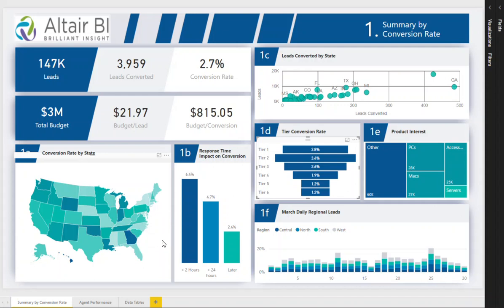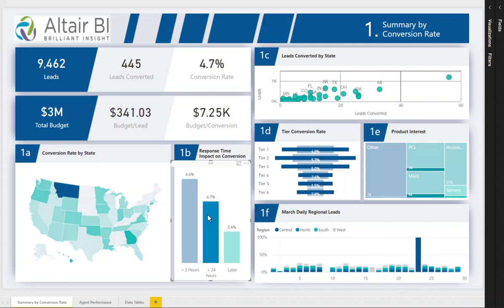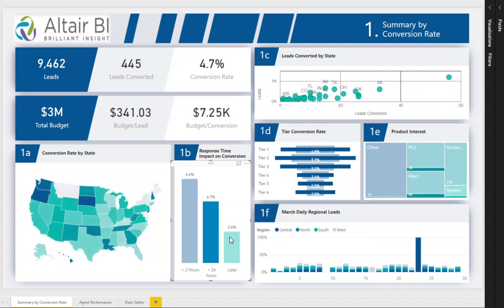Anecdotally, everyone assumes that the faster the follow-up on leads, the better the conversion rate. This visual proves that. We can see the conversion rate significantly increases when the follow-up occurs within 2 hours as opposed to within 24 hours or longer.